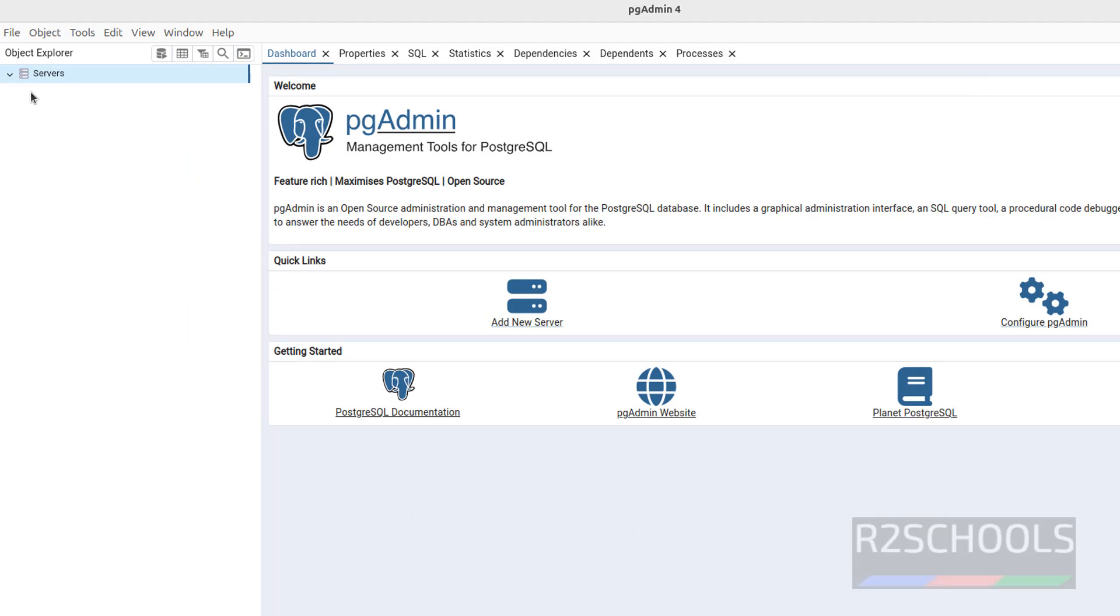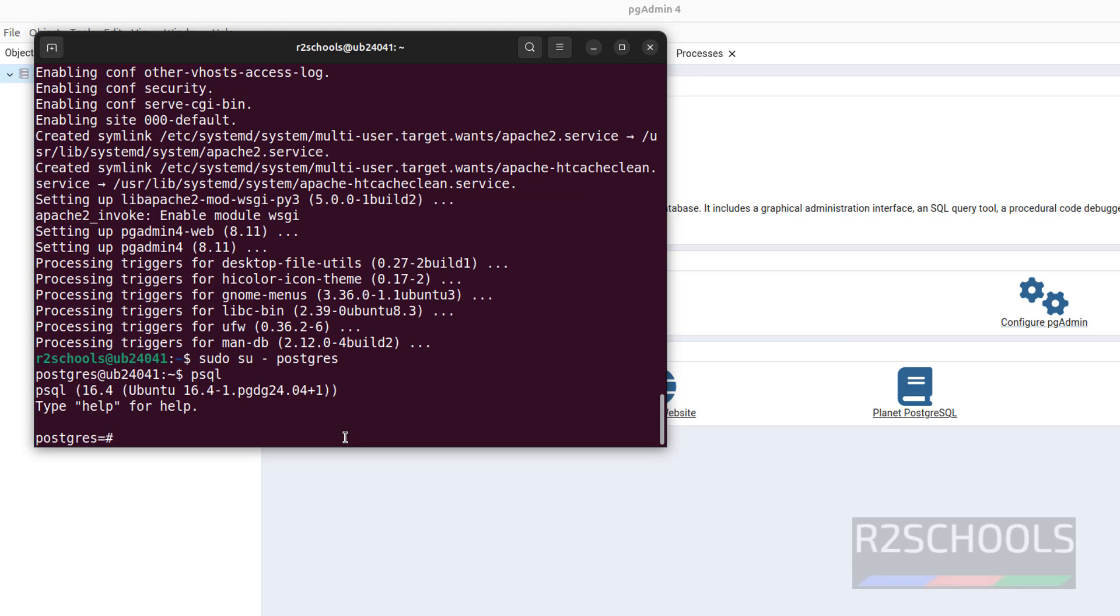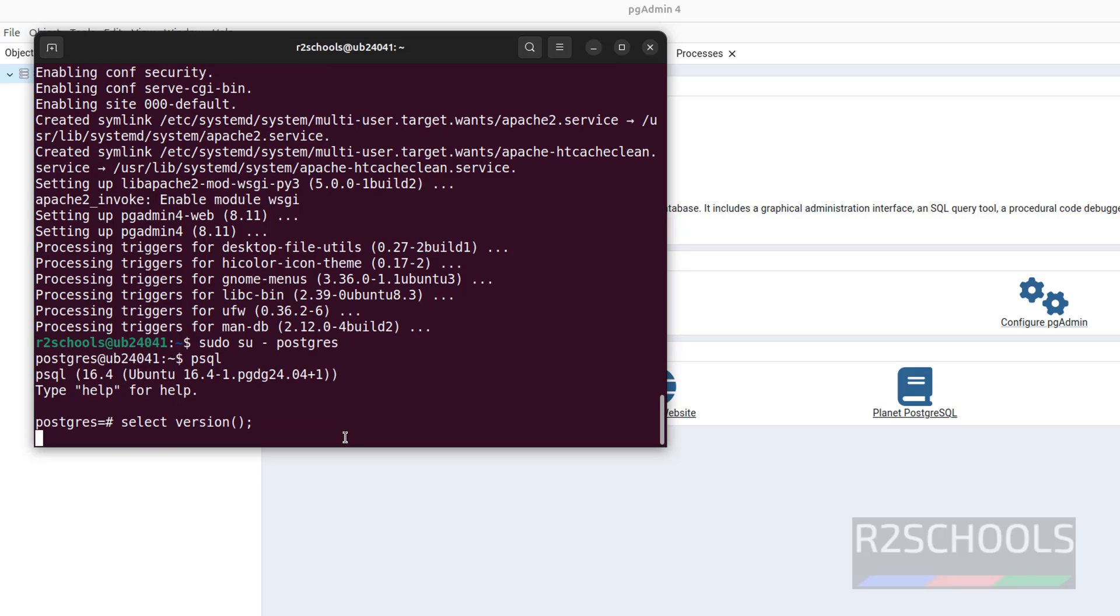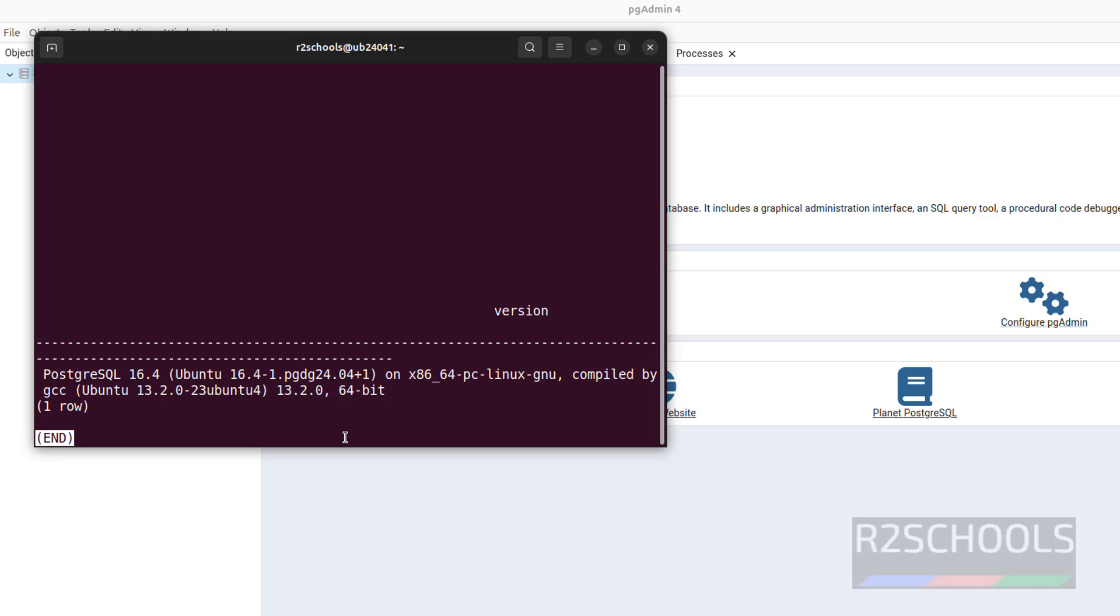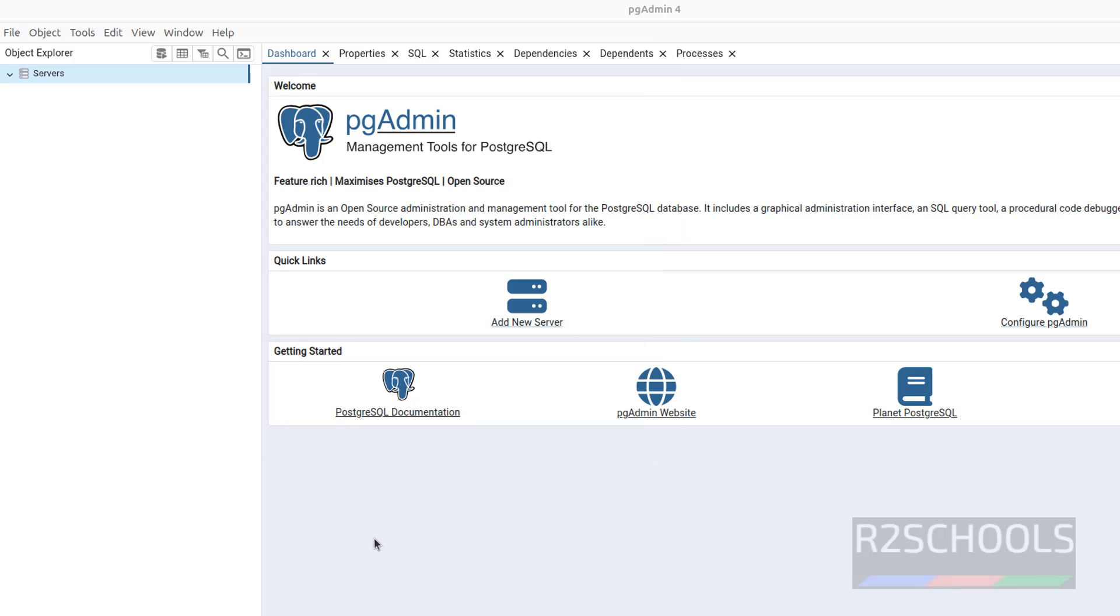Expand servers. See, we do not have any servers, but I have already installed PostgreSQL server. Let me show you: sudo su postgres psql. See, I have installed PostgreSQL 16. If you have not installed PostgreSQL on your machine, then go through the link provided in the video description and install it.